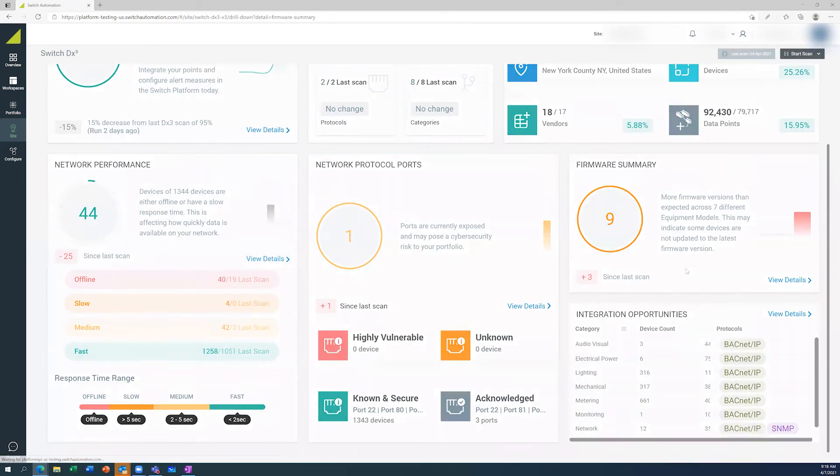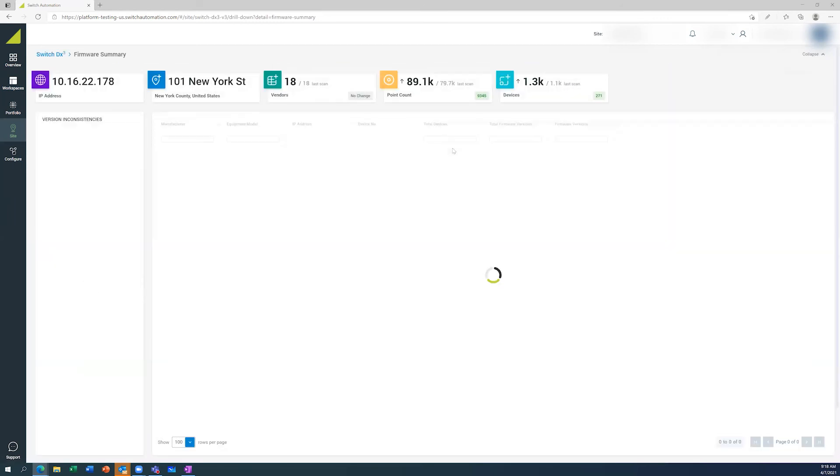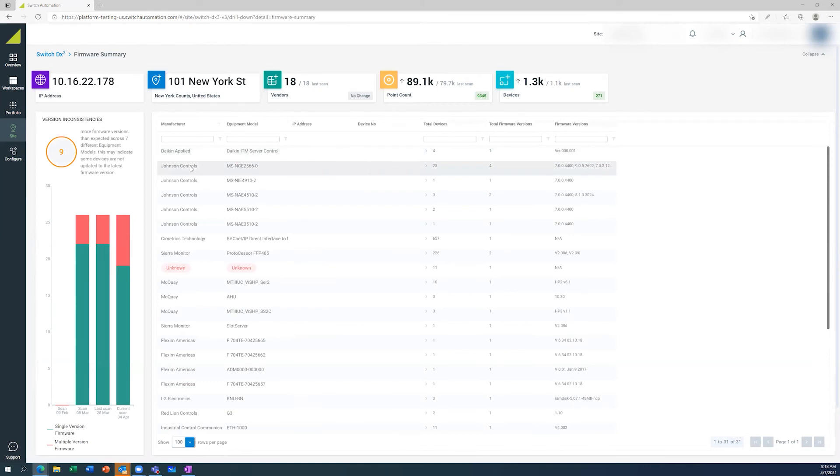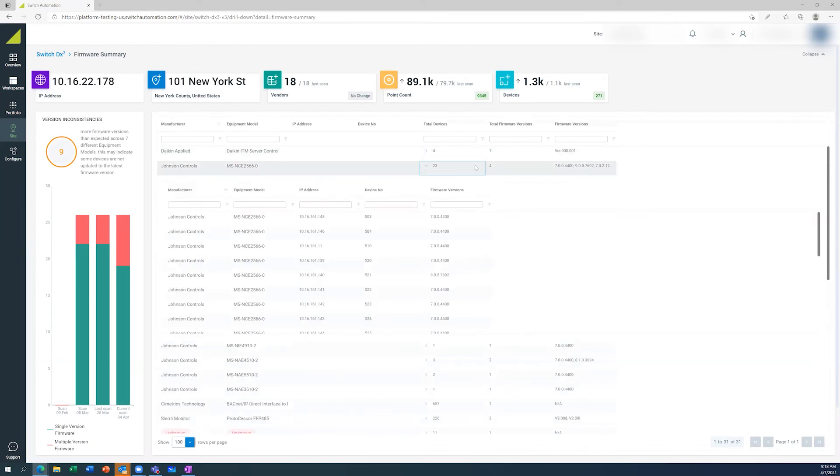There's a firmware audit as well, where we can understand how many versions of firmware there are. So on this Johnson Controls device here, we've got four identified versions of firmware.